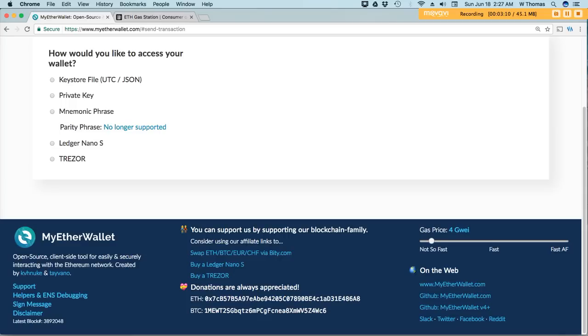Now, if you do participate in ICOs or any other type of transactions with ether, you will want to make sure that you change this information back to the appropriate gas price. This way, there's no delays to your transaction.